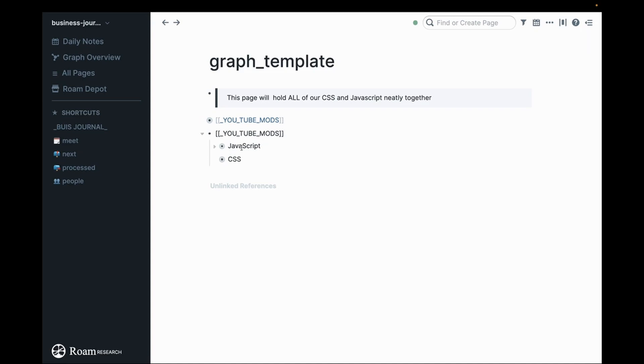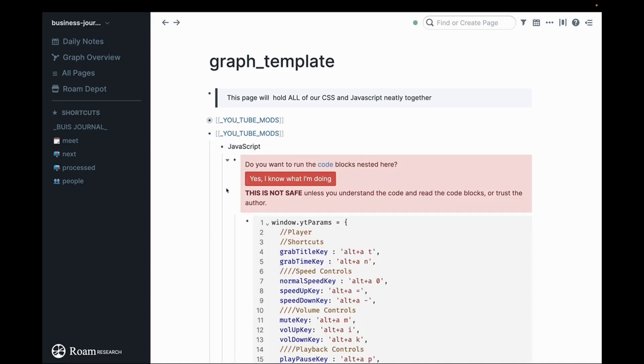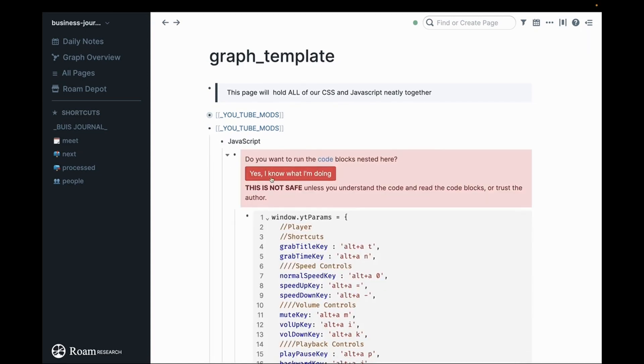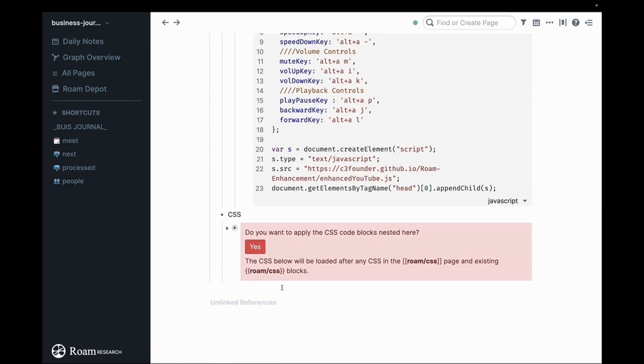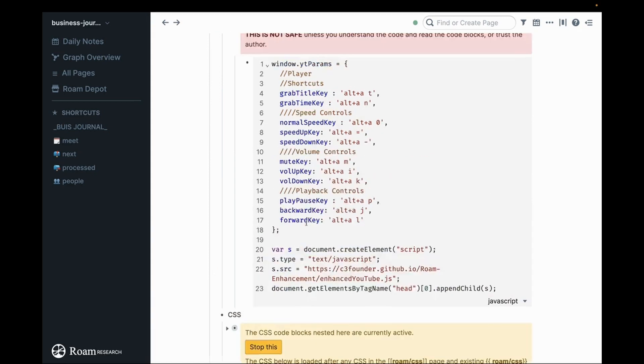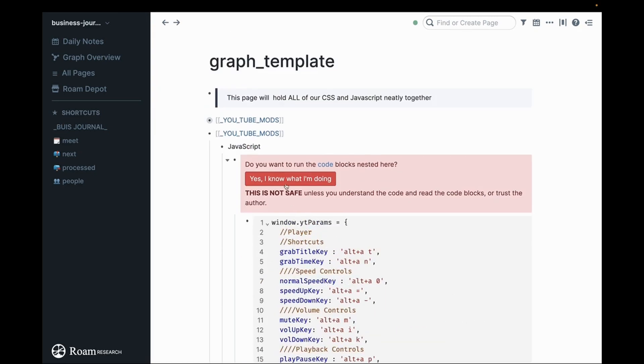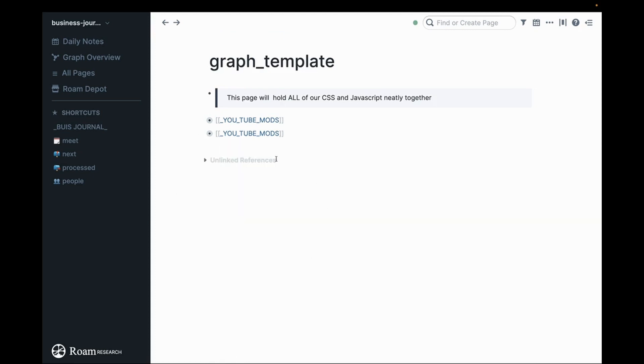All I did was command C, command V and when I open this up you'll notice that this box is red and when I open the CSS up it's red. We need to click those to activate that code and now you have the same YouTube mods and you can do the exact same thing you just saw me do.